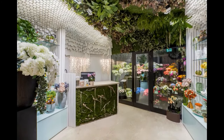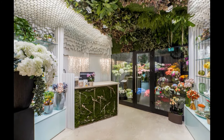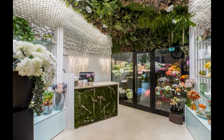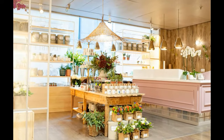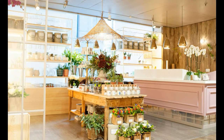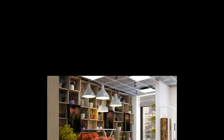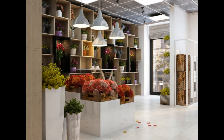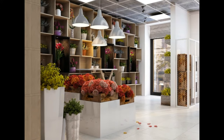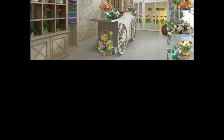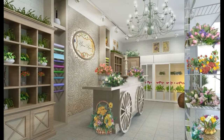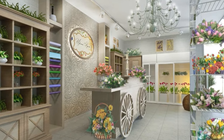Arrange your display cooler so it's one of the first things customers see when they walk in — ideally right across from the front door. Keep it full of flower arrangements at different price points to encourage impulse buying, and make sure the cooler is well lit.